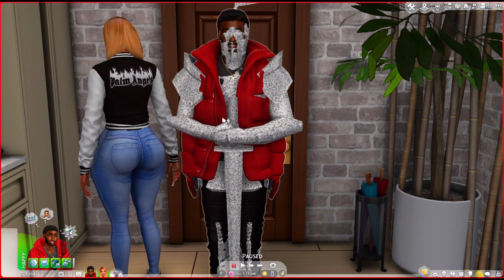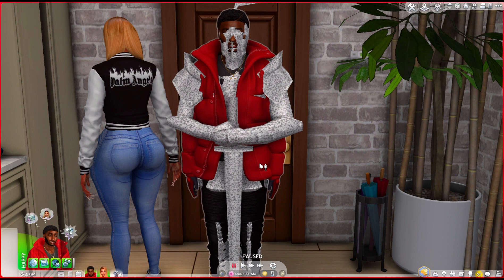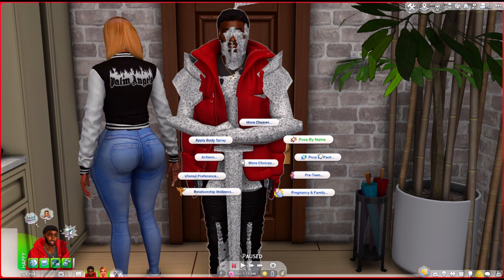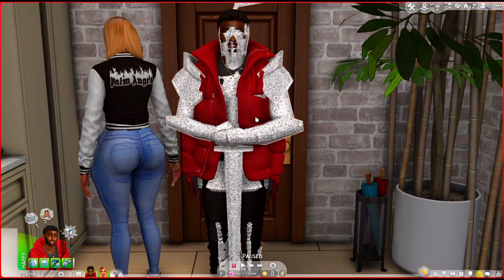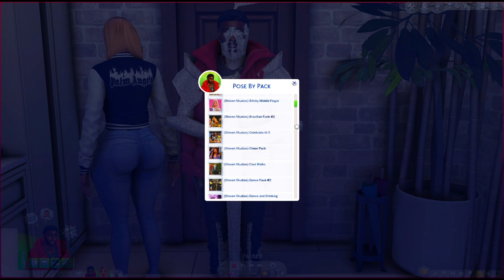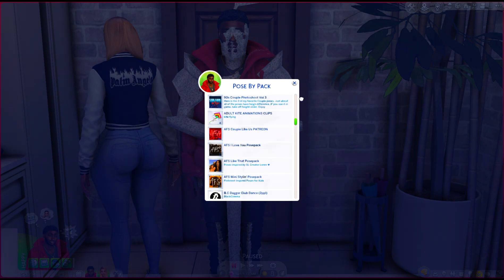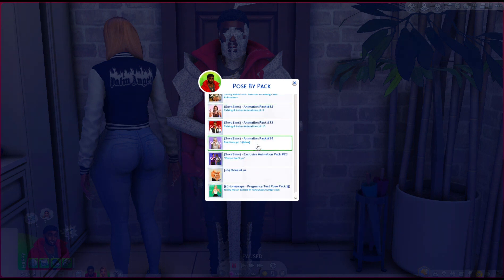Now click on your sim. Go to 'More Choices' and you'll see 'Pose by Name' or 'Pose by Pack.' If you know the name of the pose pack you downloaded, you can type it in and it should come up. I've never really used that because I have a lot of poses and don't remember all the names. The easier option is 'Pose by Pack,' so let's click that — and this shows all of the poses you have in your game.